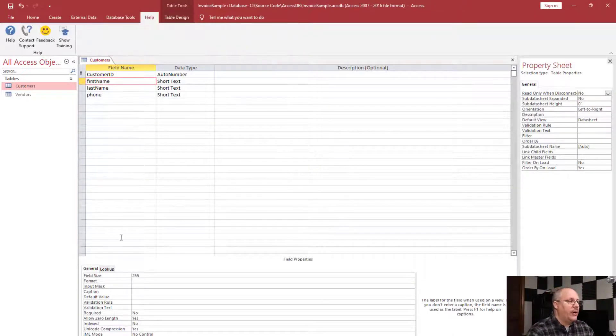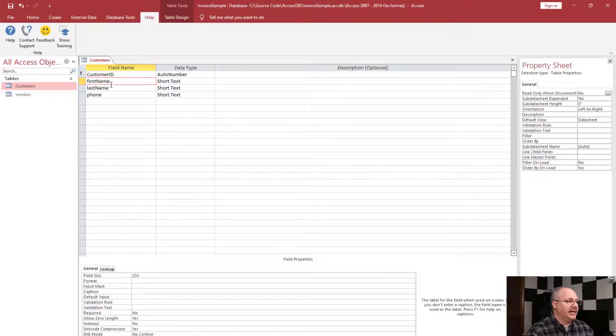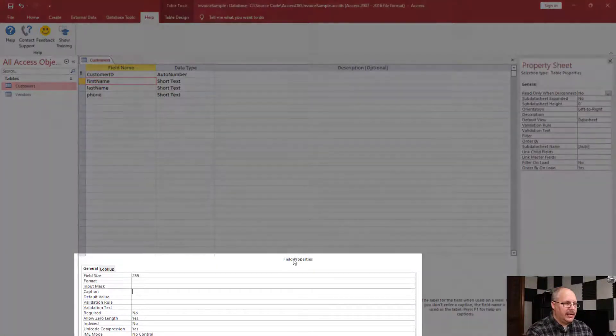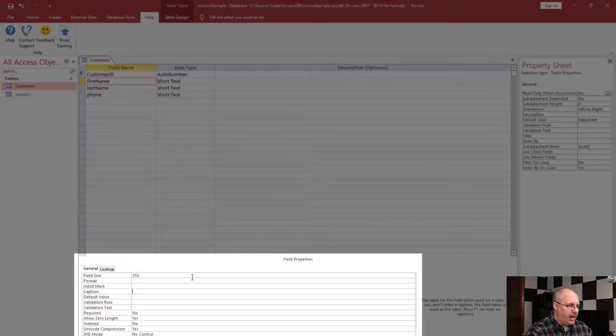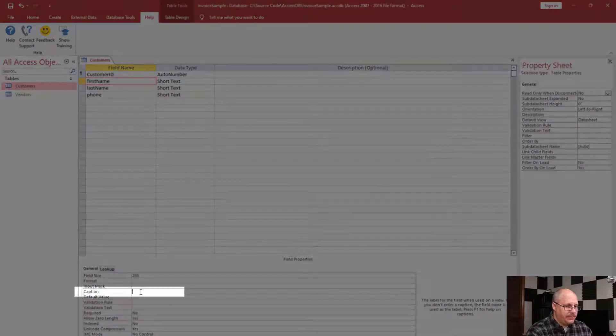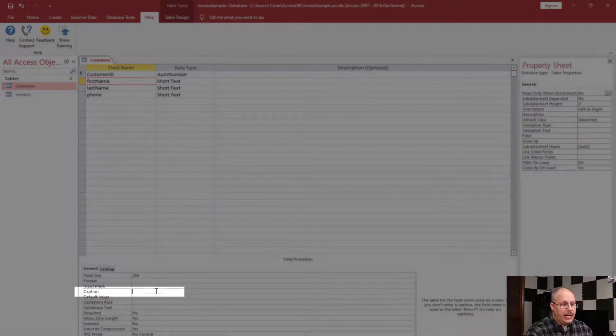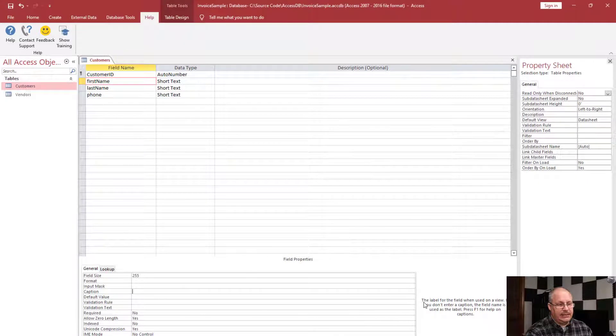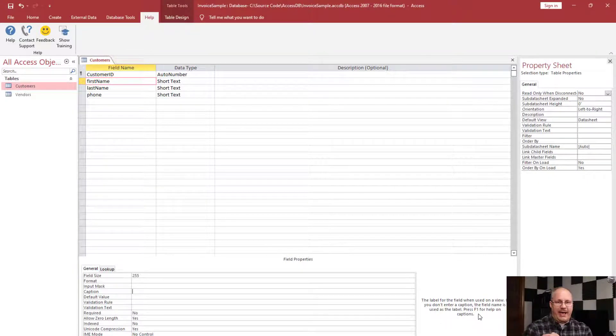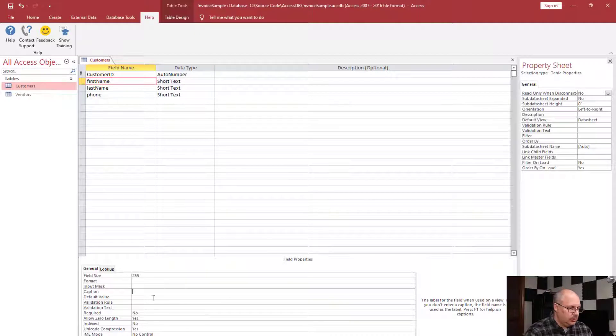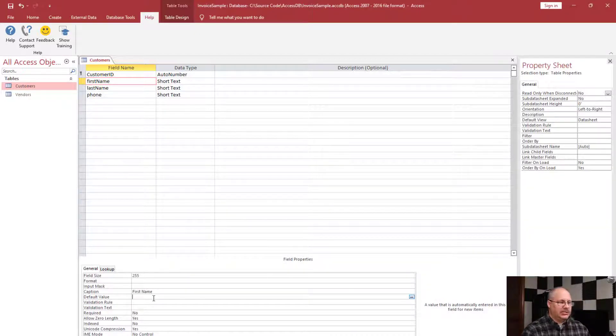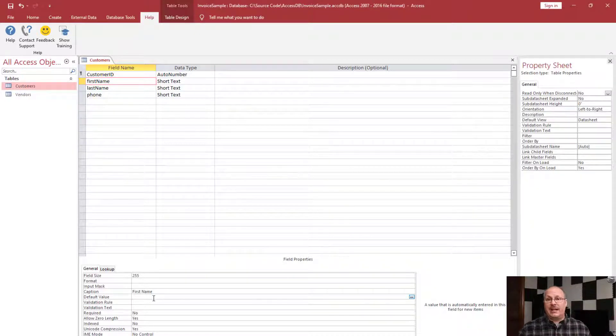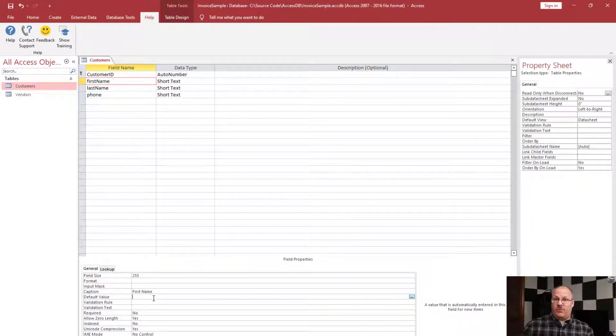The way I'm going to do is I'm going to select the field I want to edit. So in this case, first name. I'm going to come down to my field properties and then to my caption. You'll notice over on my right hand side, it's got a little description on what that field property does. I'm going to type in first name. Notice I put in spaces and all those types of things just to make it a lot easier to read, a lot more user friendly.